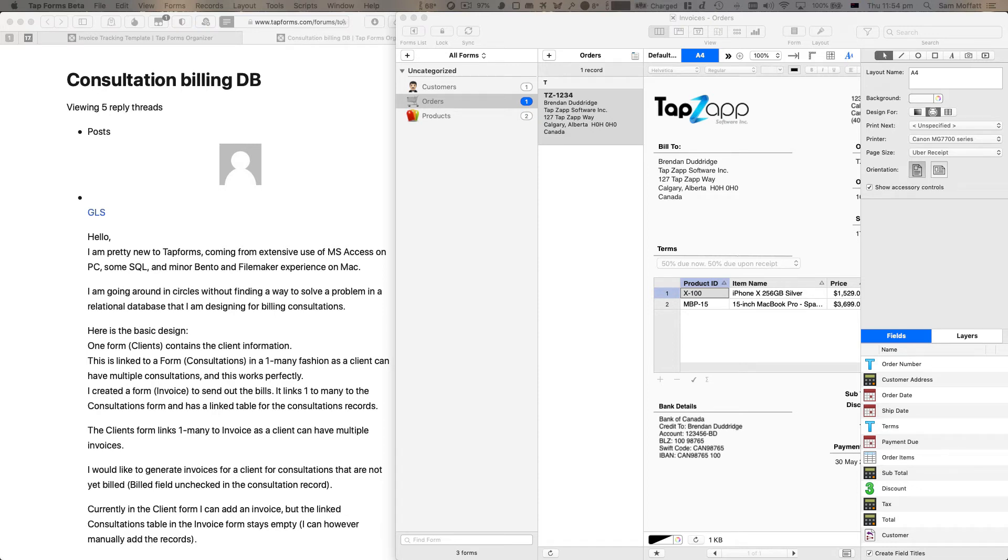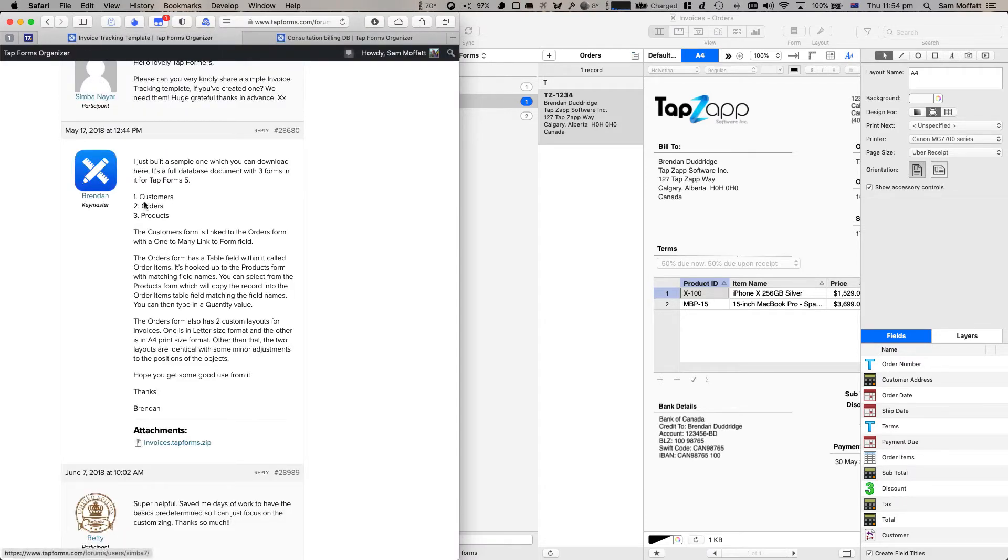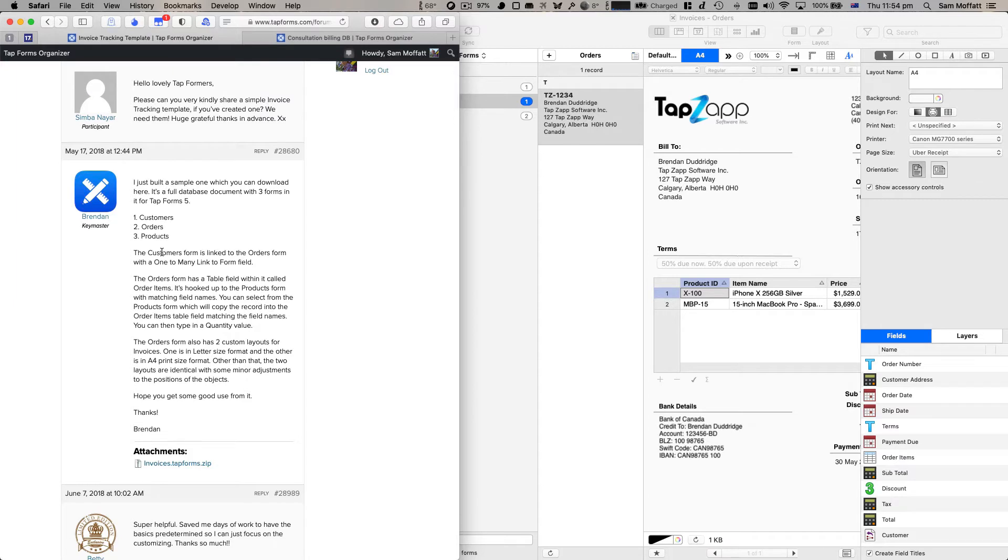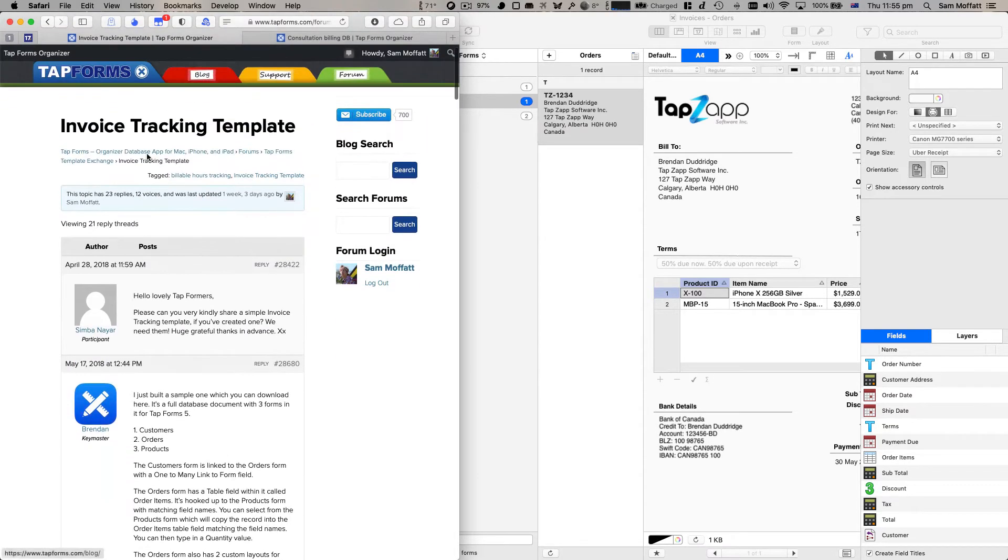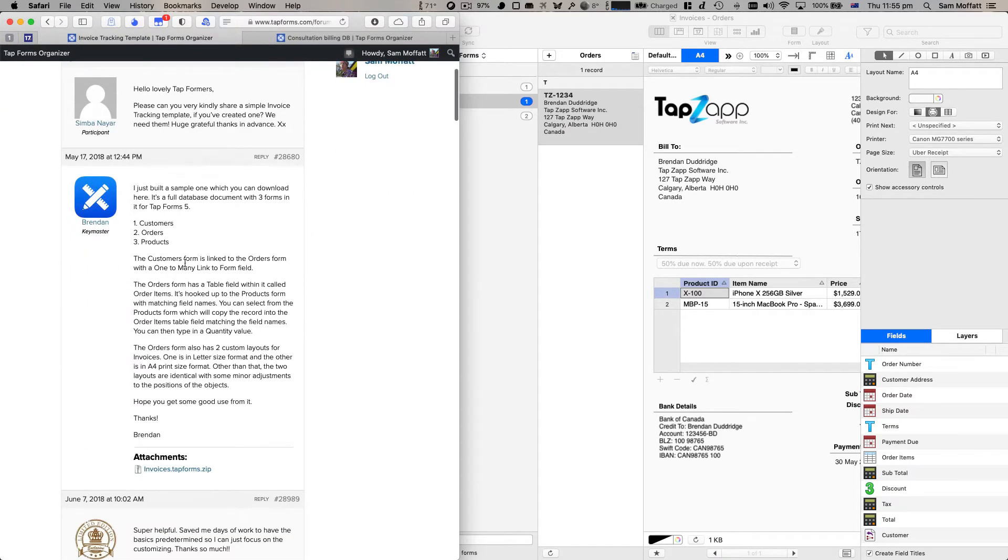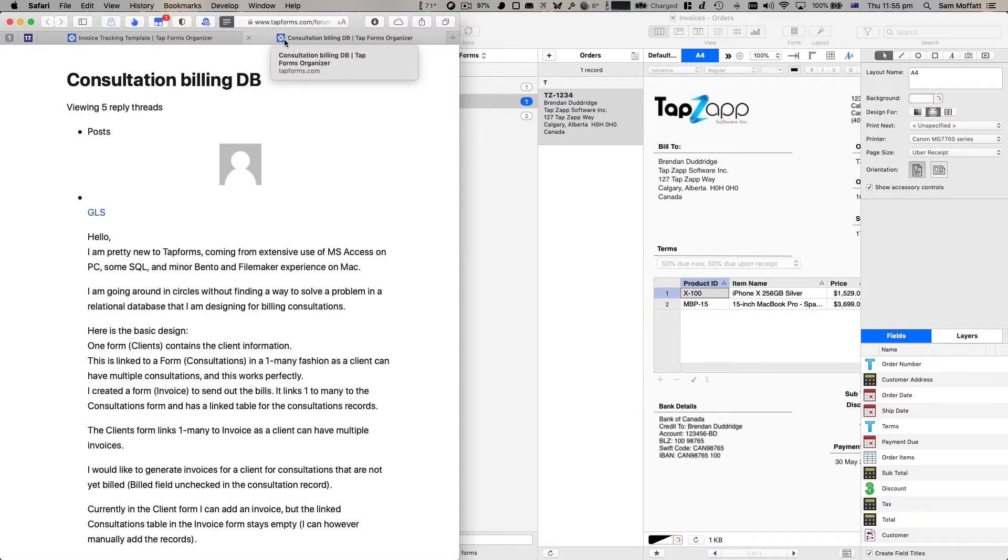Hello my name is Sam and welcome to another video talking about TapForms 5 for iOS and Mac. Today we've got another one from the forums post here from GLS asking about a consultation billing database. Now before we get into this, I actually want to duck over to another part of the forum and have a look at this invoice tracking template from Brendan.